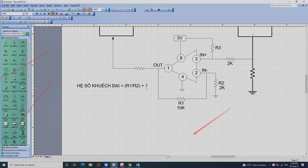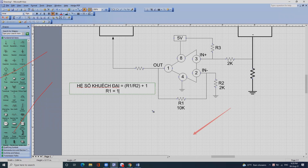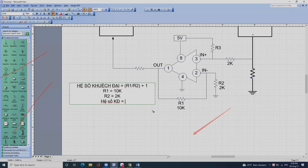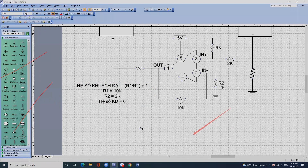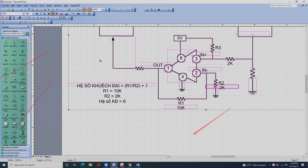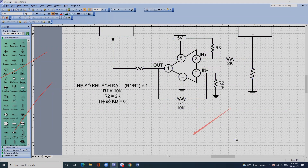Tức là R1 bằng 10k, R2 bằng 2k thì hệ số khuếch đại bằng 6. Anh em hiểu chỗ này nhé.